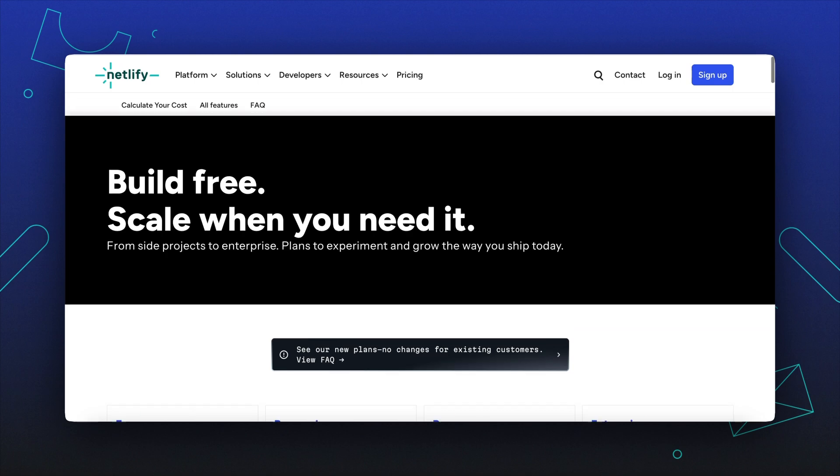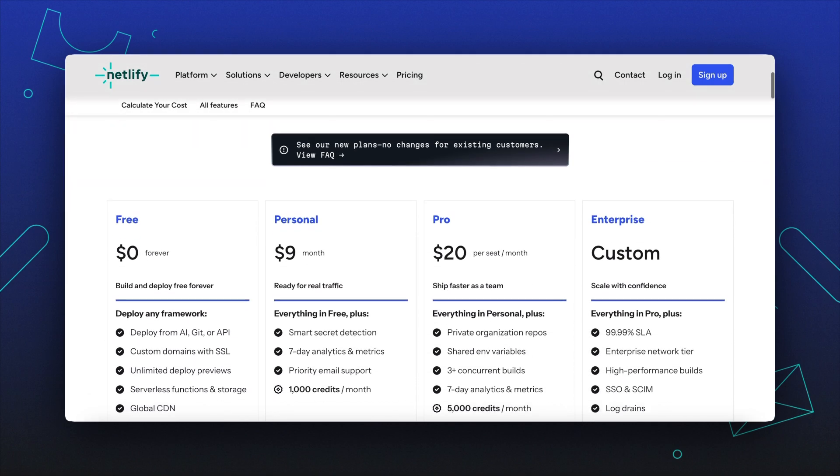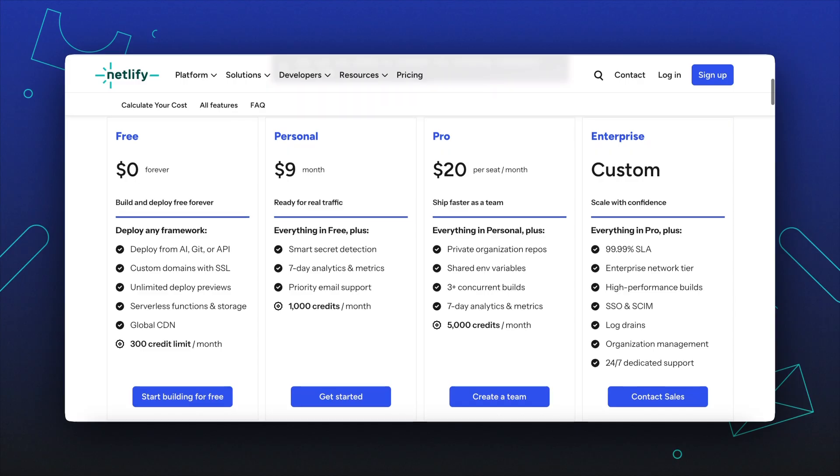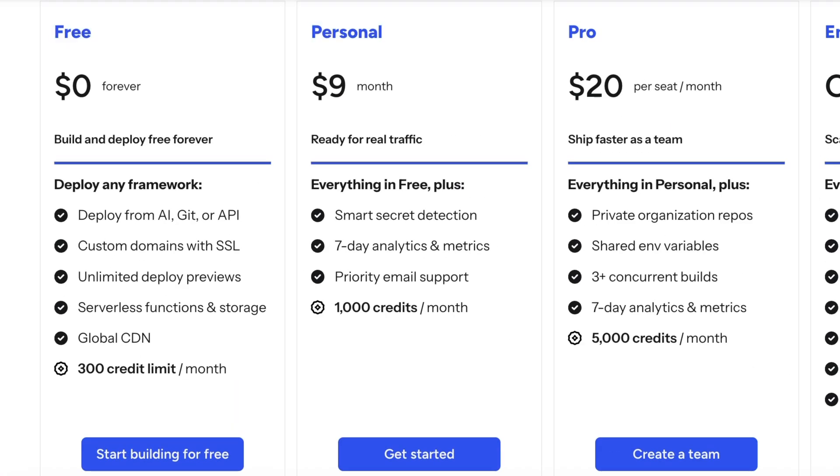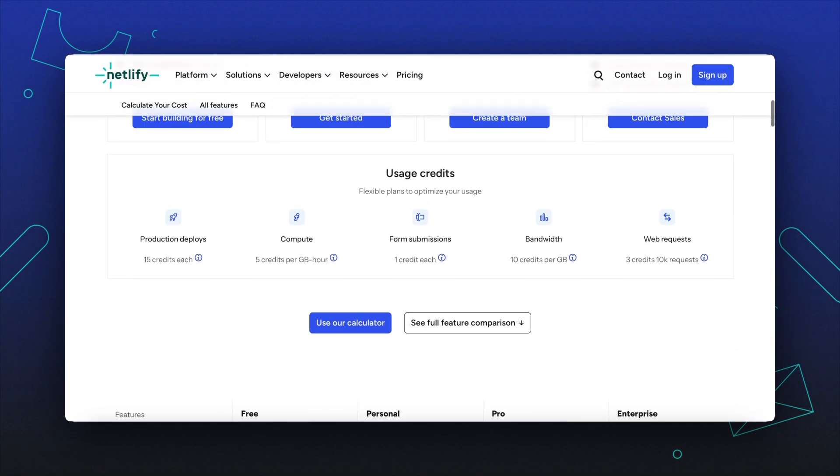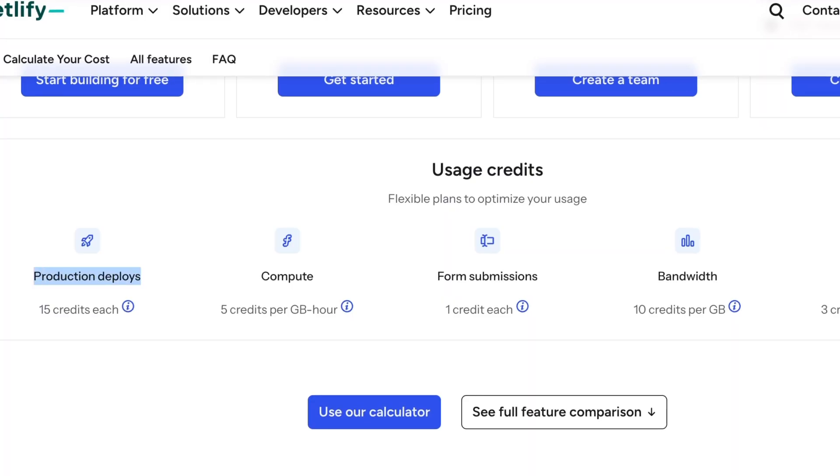Let's take a look at how Netlify's credit-based pricing system works. We have three plans to choose from based on your team's anticipated usage. This is how credit usage is calculated by Netlify's metered billing. We have five main feature areas.